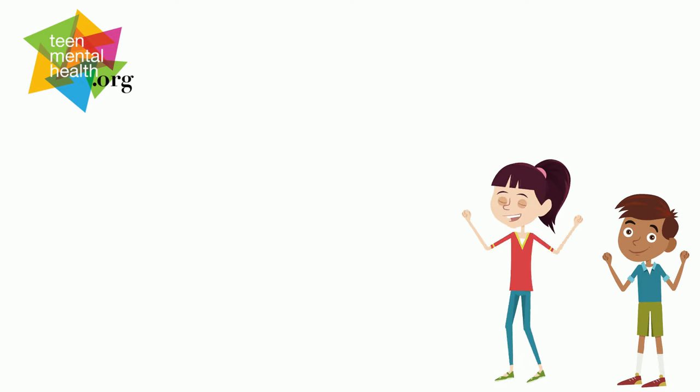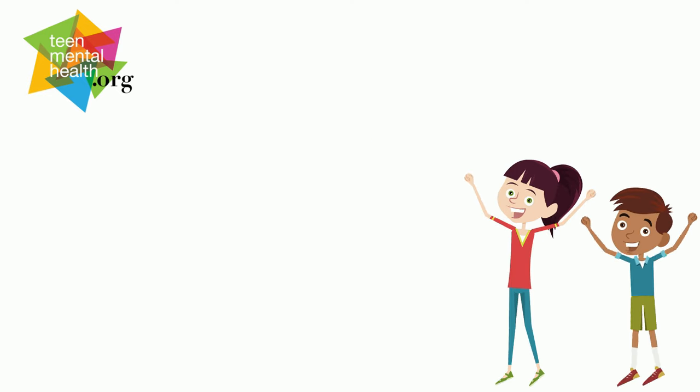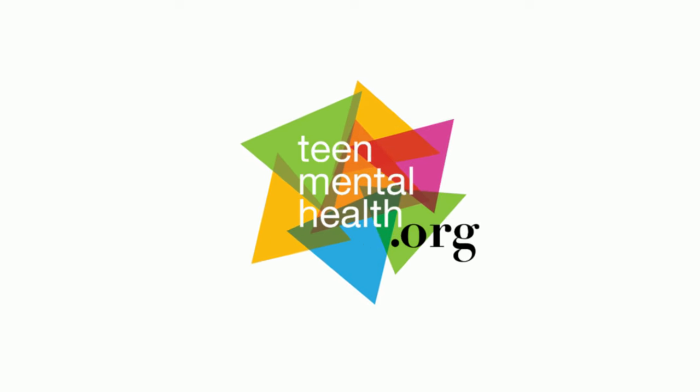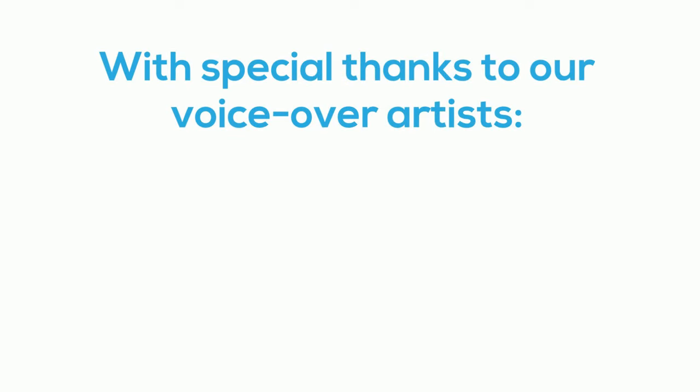To learn more about how your brain and body are connected, check us out at teenmentalhealth.org. Thank you. Thanks for listening.